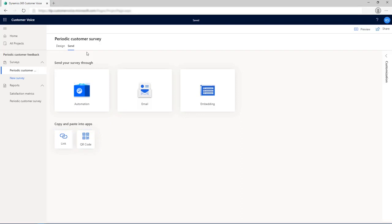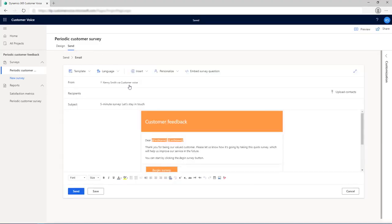For this example, we're going to distribute the survey using the built-in email composer. Select the Email button. A default subject and message are displayed for the recipient in the email body along with a link to the survey.